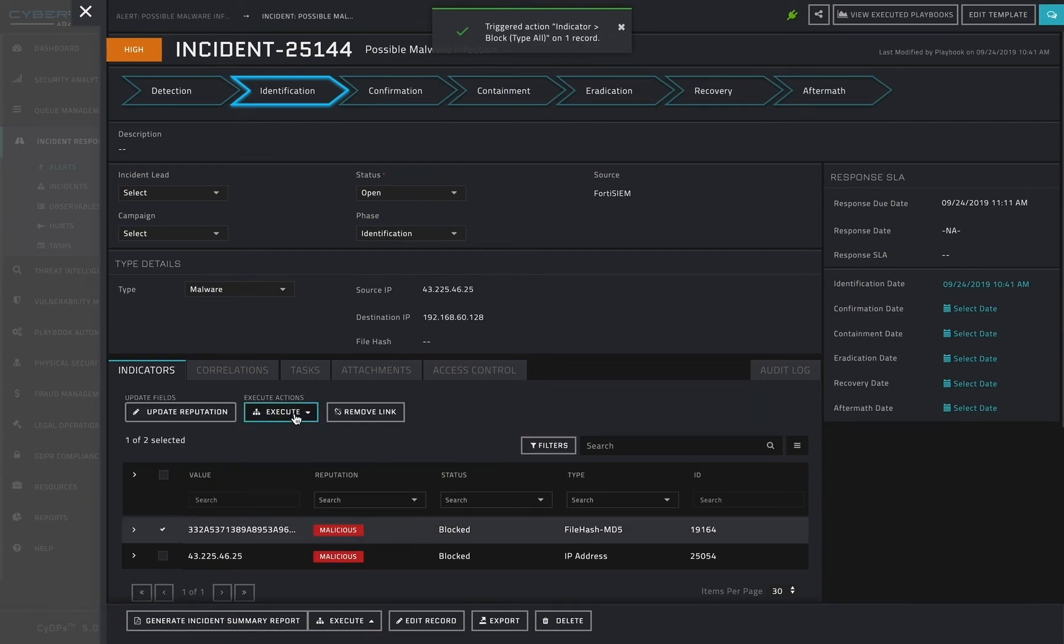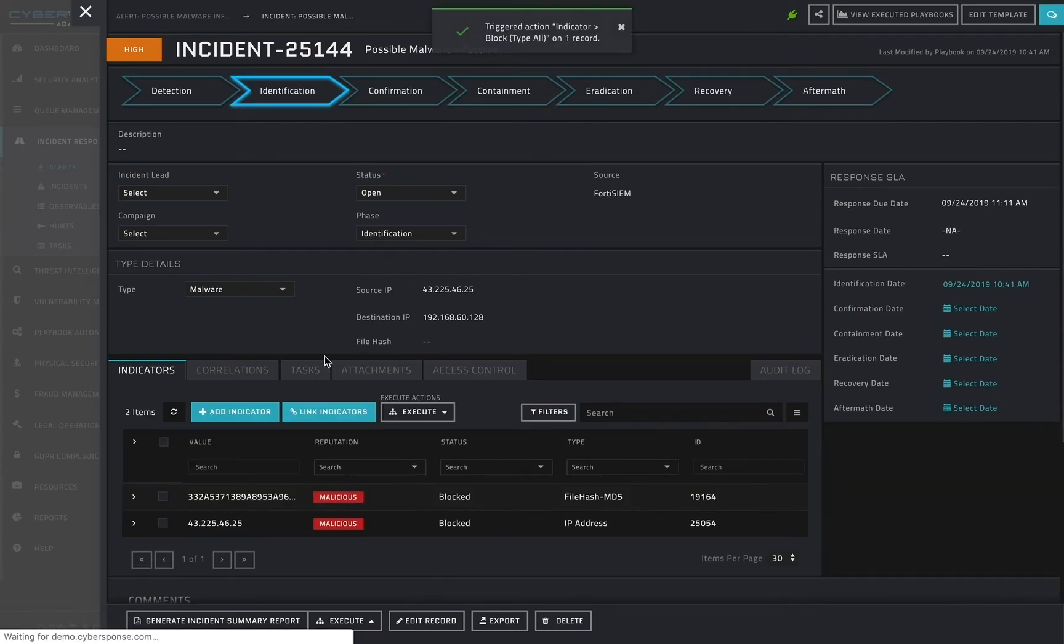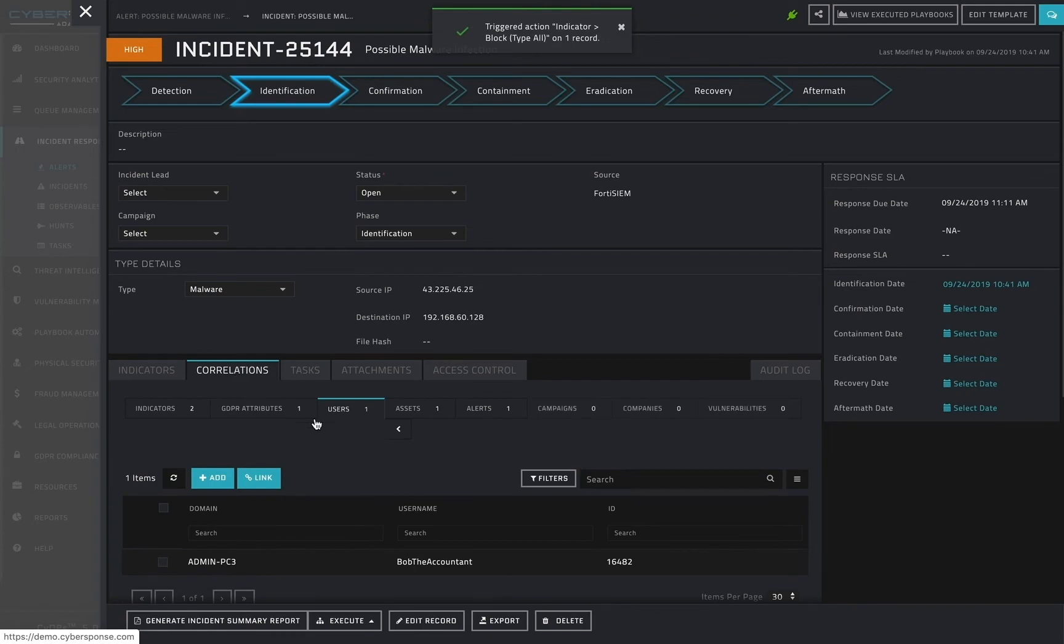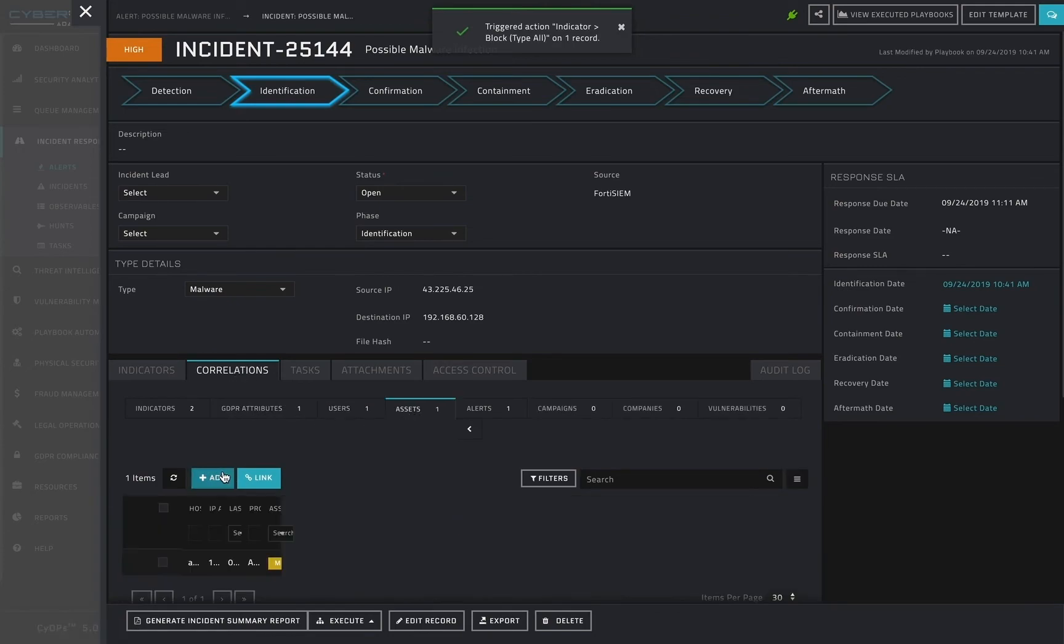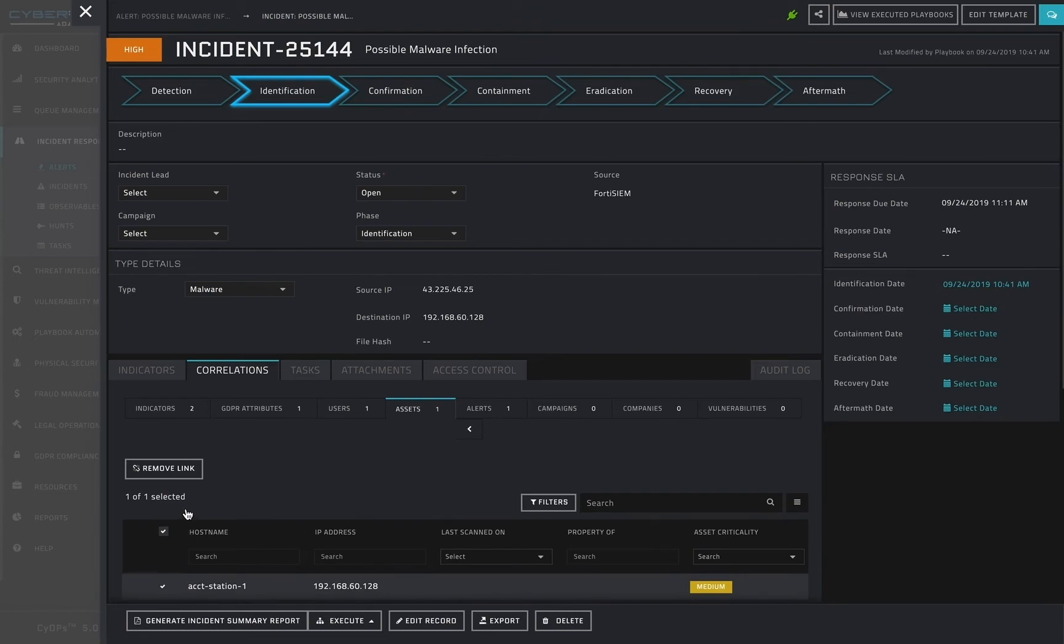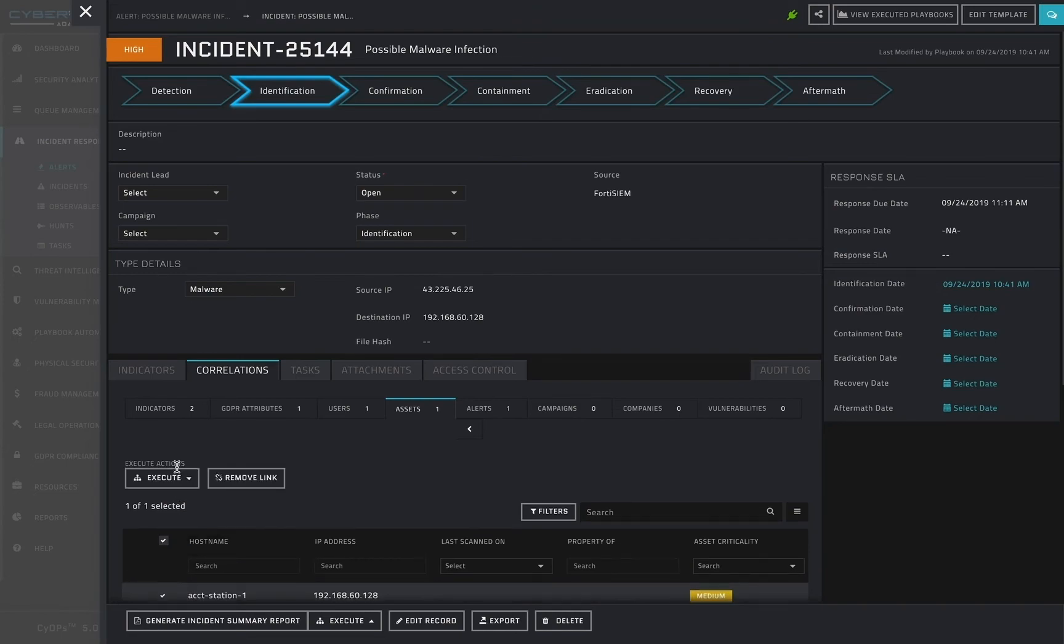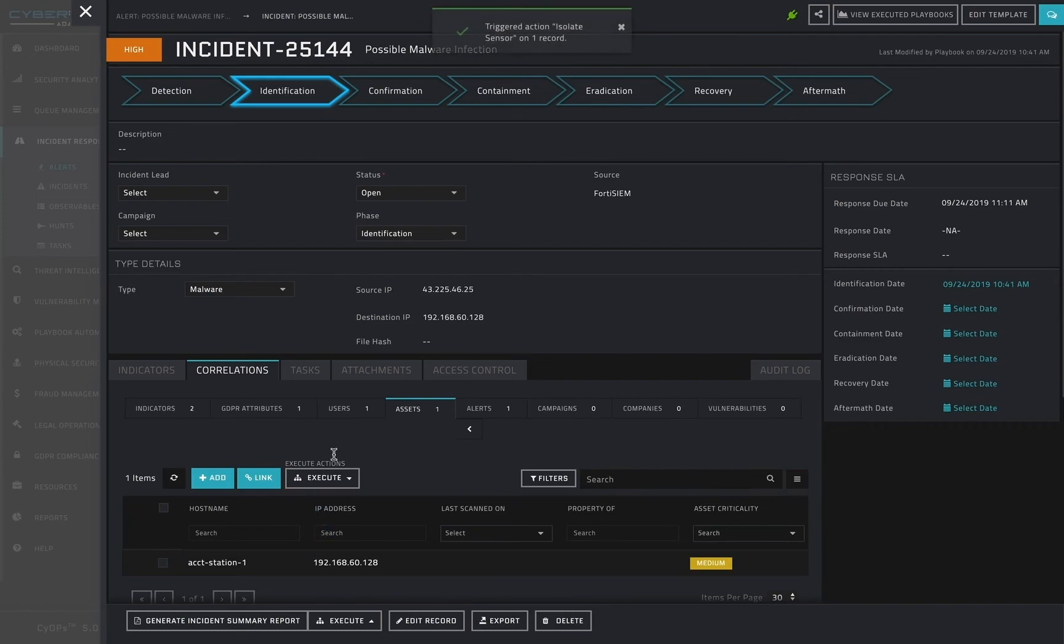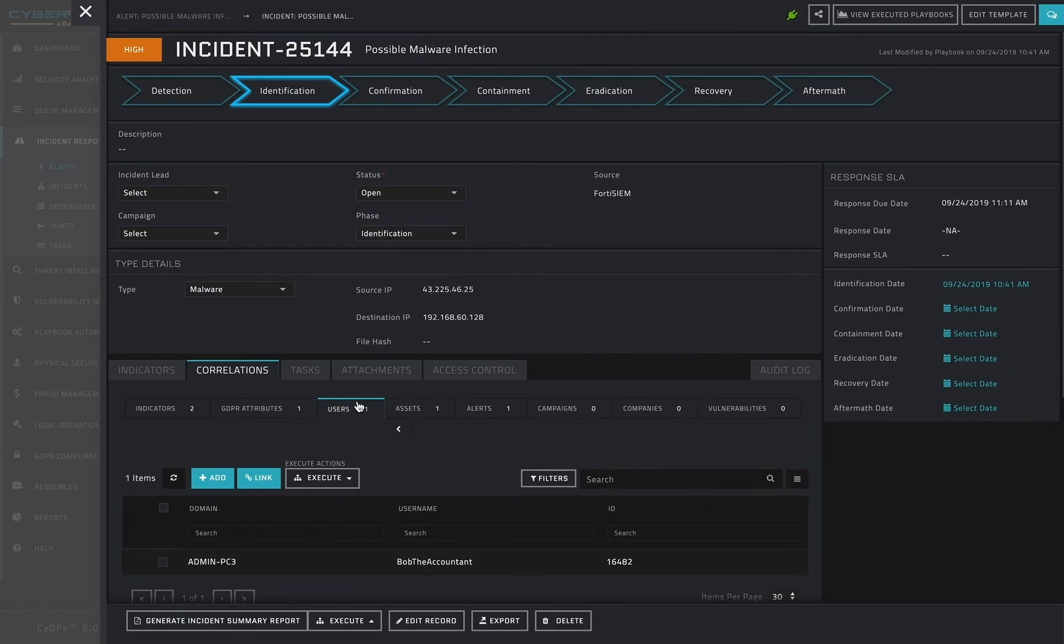It may also be wise to have the affected machine quarantined until it can be re-imaged. Isolating the host can be accomplished by selecting the host from my alert or incident's related assets tab and executing the appropriate playbook against it.